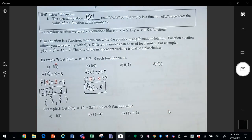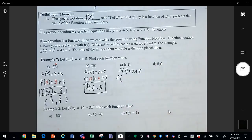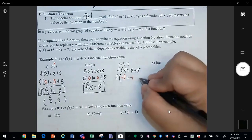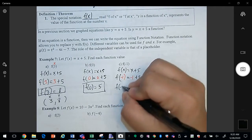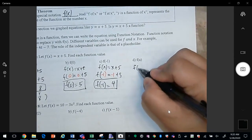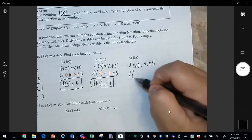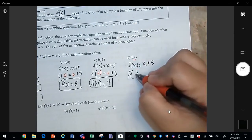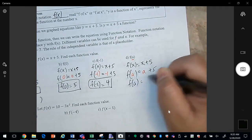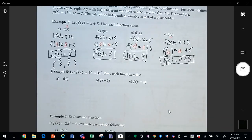My answer is 5. Same thing for f of negative 1 — I'm replacing x with negative 1, so f of negative 1 is negative 1 plus 5, which is 4. Last, we have f of 8 — x is going to be replaced with 8, and there's nothing I can do with the plus 5 so it stays. They're not like terms. Let's try example 8.